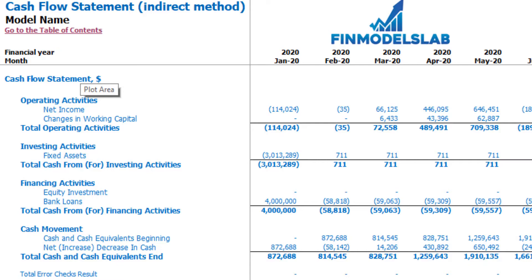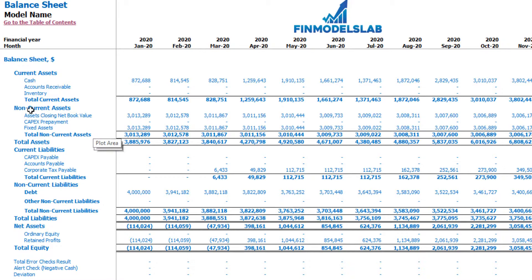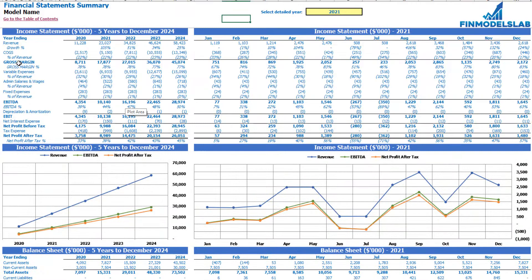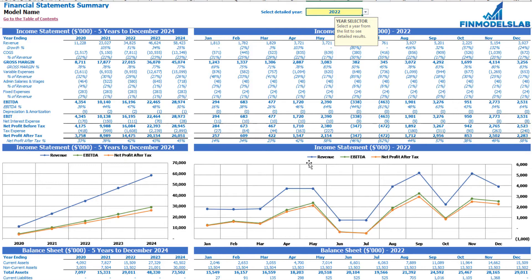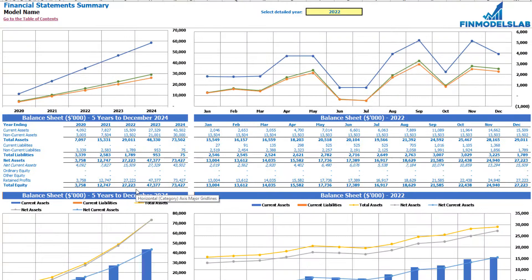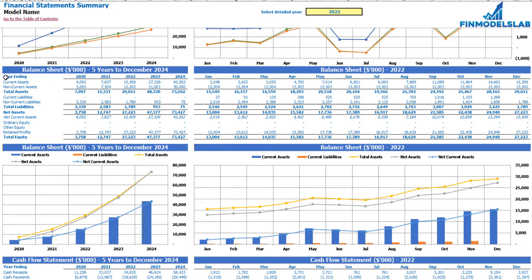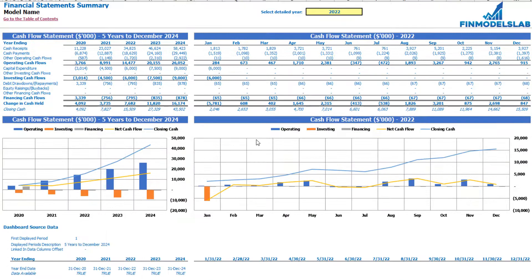The balance sheet shows the breakdown of current assets, non-current assets, current liabilities, non-current liabilities, and equity by subcategories. The financial statement summary tab consolidates all three statements: at the top you have the income statement broken down by five years, and the selected year broken down by months, with charts below. The next set shows balance sheet main KPIs by five years and selected year by months, and finally the cash flow statement breakdown for five years and 12 months.